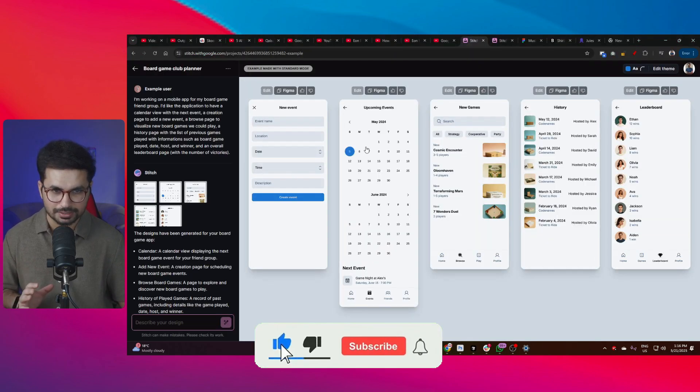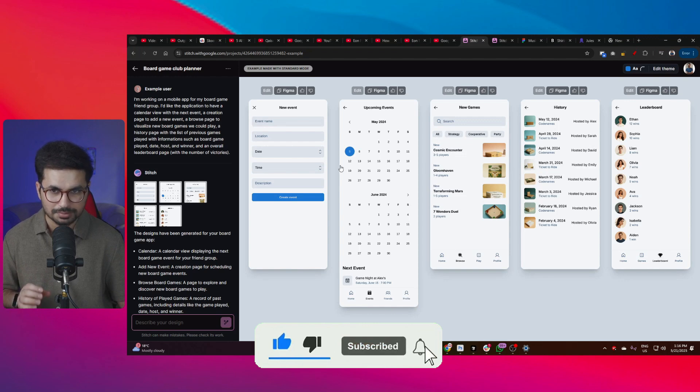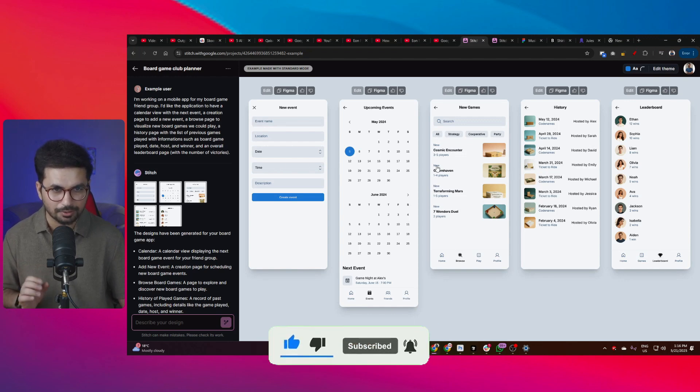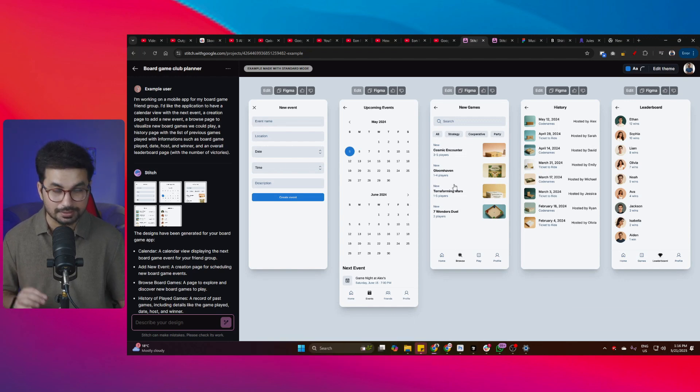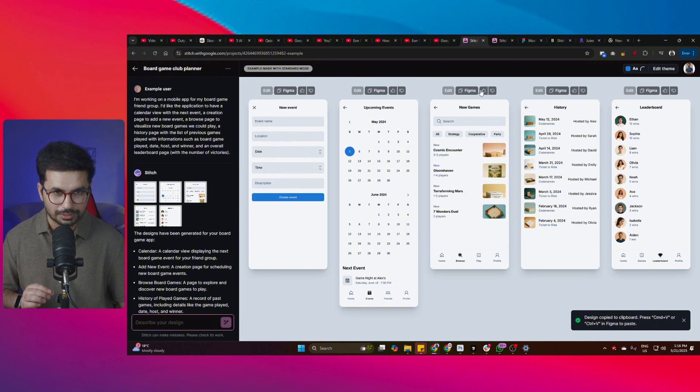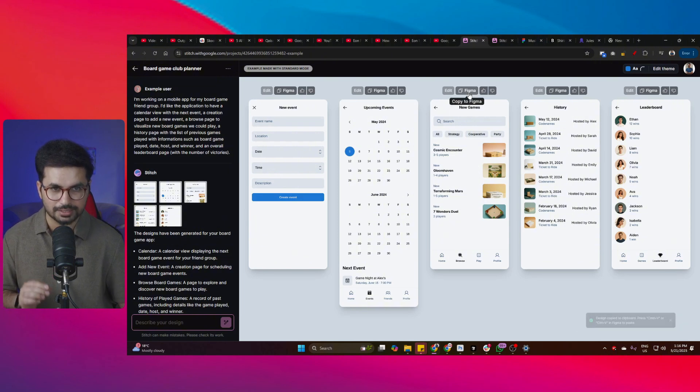Just look at this. By simply providing simple text prompts, it can actually create some high quality UI designs. Not only that, you can copy these UI designs into Figma as well.